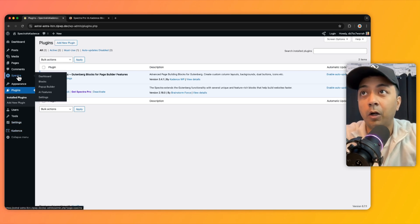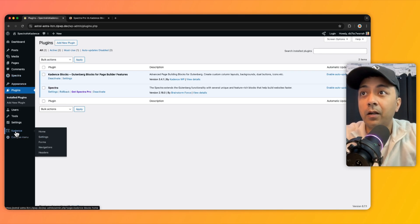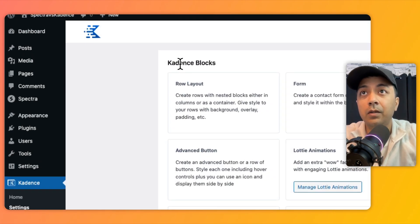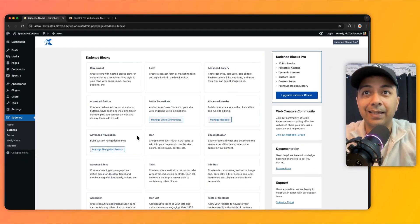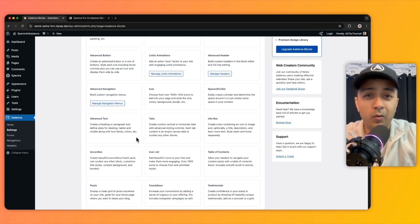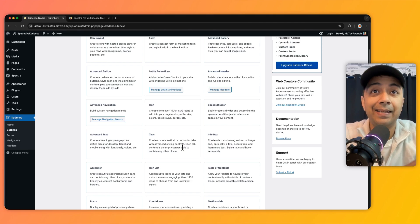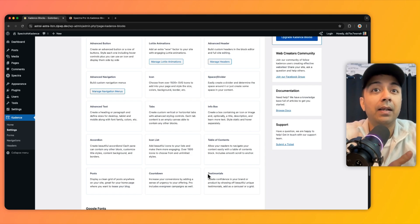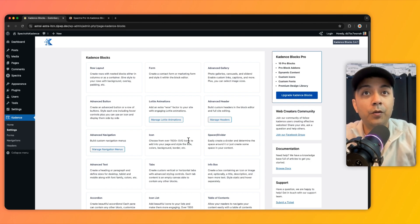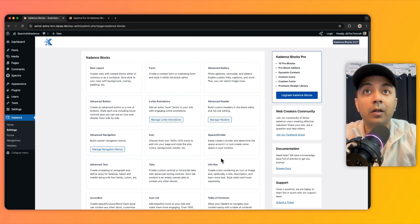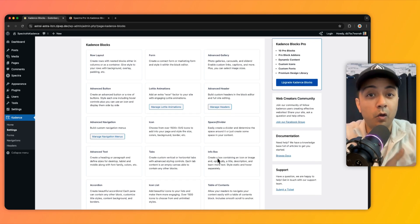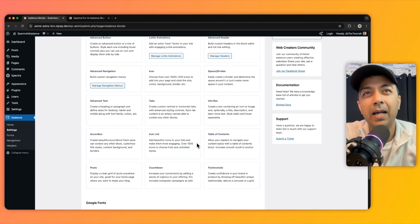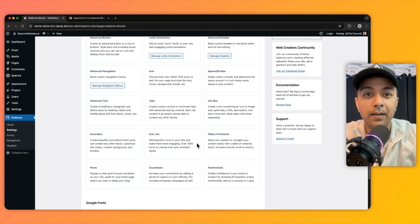When we install Cadence Blocks, we get the Cadence settings option in the dashboard. If you go into settings, you can see all the Gutenberg blocks listed — row layout, form, advanced gallery, and more. But the problem is there is no option to turn any of these blocks off. For example, if I don't want to use testimonials, I can't disable it. Technically, it only loads blocks you're actually using on a given page, which is good — but it creates another problem I'll mention shortly.